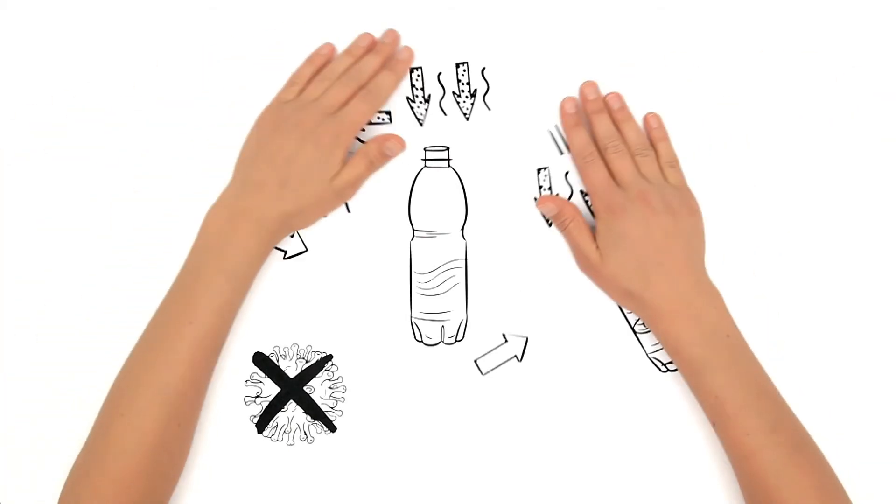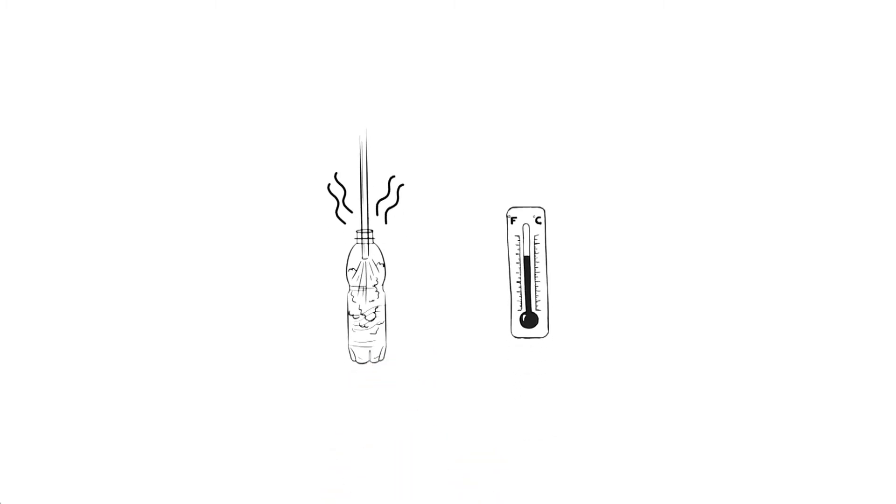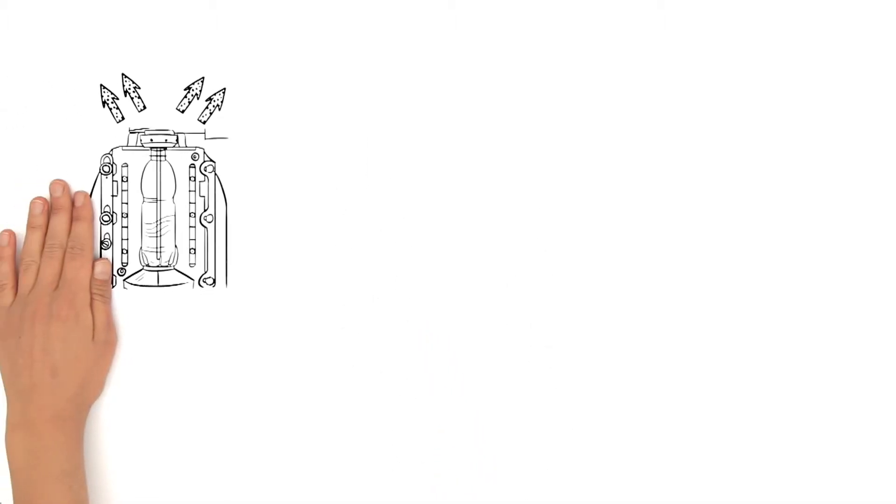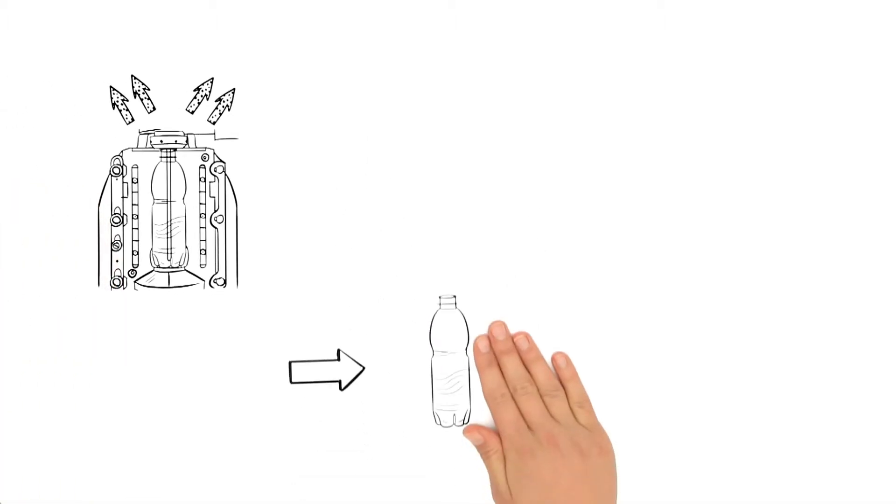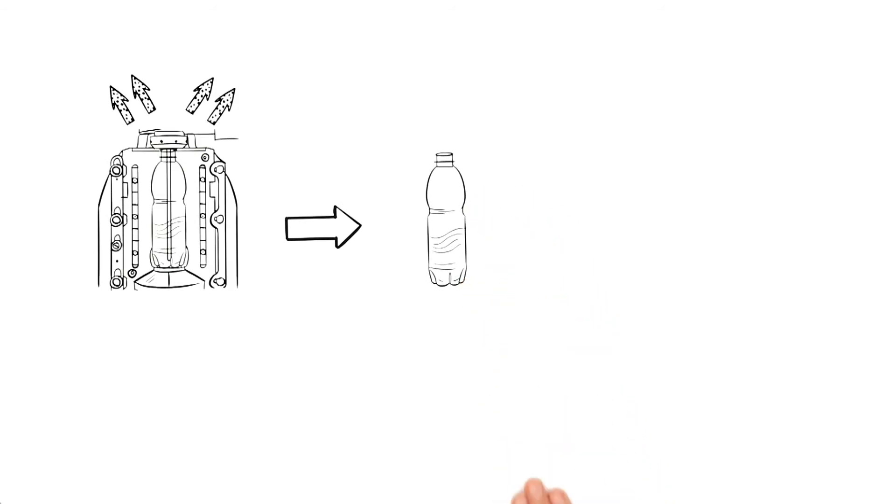With the conventional method, the PET bottles would have to be rinsed with hot sterile air before filling in order to remove any residual H2O2. This is not the case with KHS preform sterilization. When the bottle is de-aerated, the H2O2 also disappears.